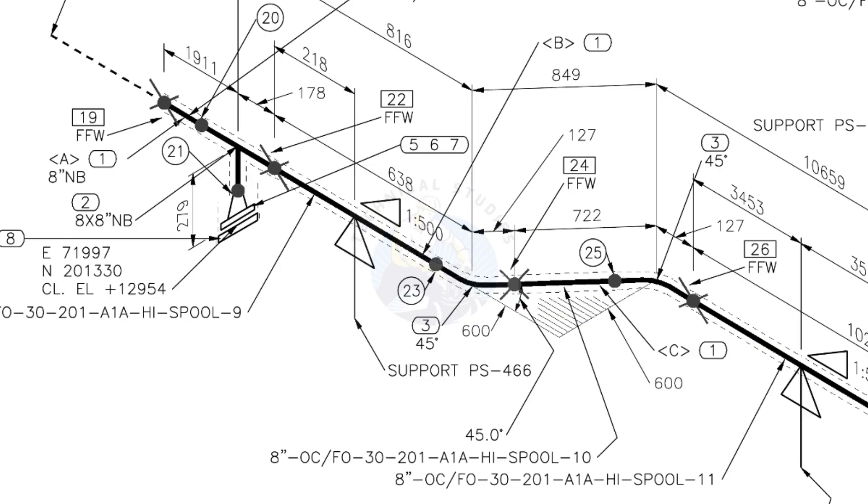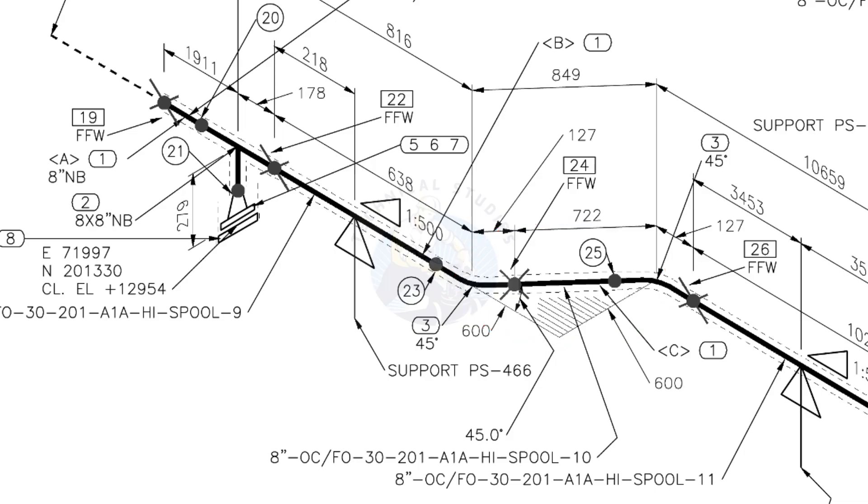The line rotates 45 degrees here. The horizontal hatch lines indicate the line rotates horizontally.